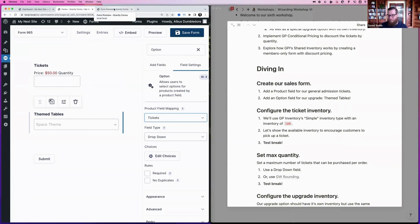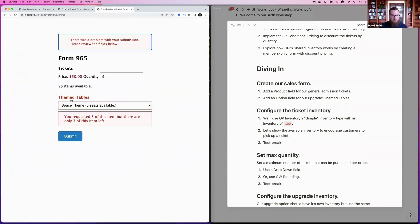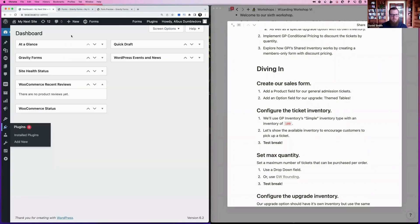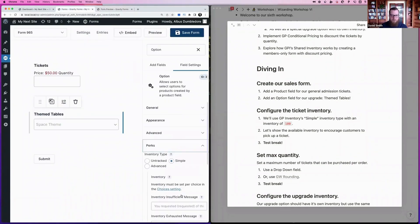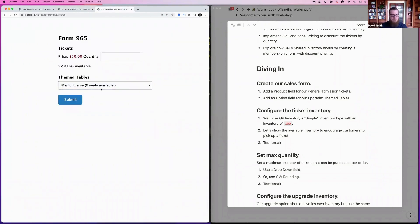In Gravity Forms, option fields automatically map to the product field, which means the option shares the same quantity. This allows GP Inventory to deduct the correct quantity without needing to use CopyCat or other workarounds. If we exhaust a table's inventory, it shows zero seats available and is disabled. If you want to hide exhausted options entirely rather than show them as disabled, you can enable 'Hide Choice When Inventory Exhausted' and that option won't appear at all.